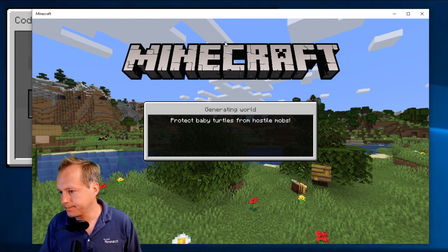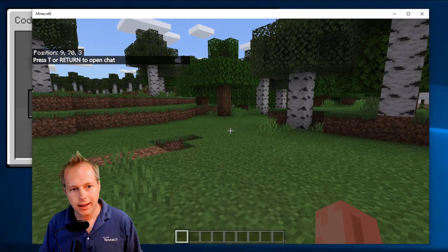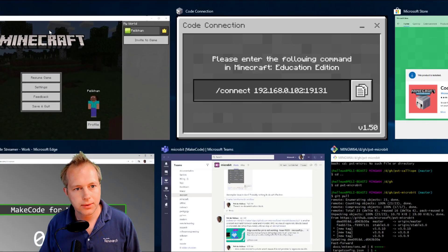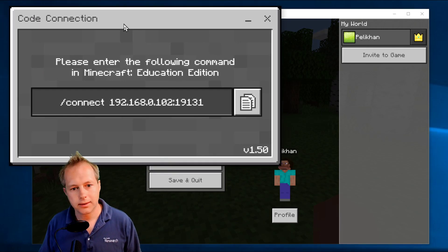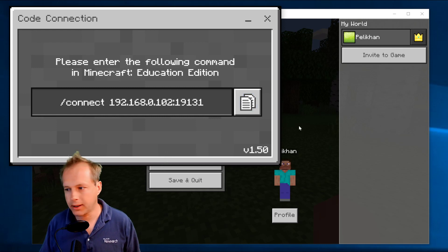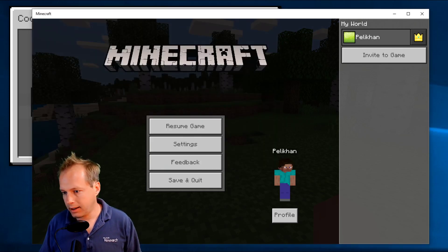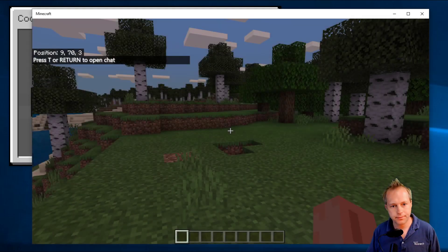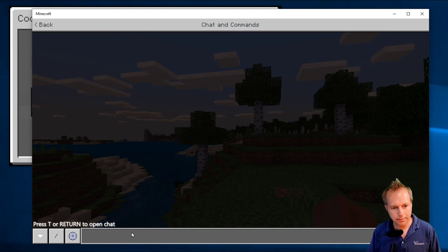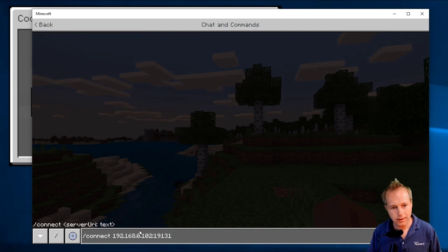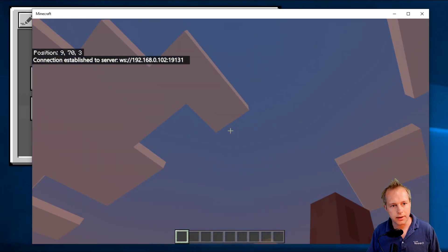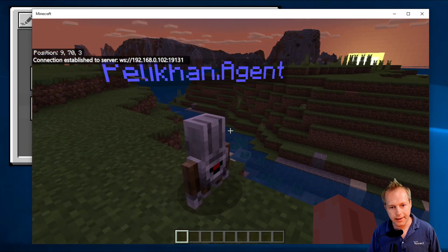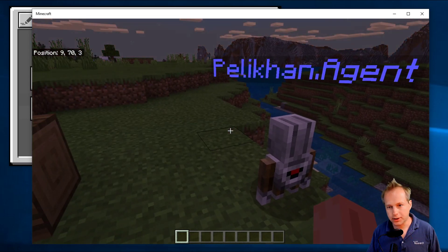Opening up my little world here. Coming back to Code Connection, you can see it says 'enter the following command in Minecraft.' There's a copy icon here — click that. Then go into the chat and paste with Control-V. Now run this command. You can see in the chat it says 'connection established to server,' and my agent is here. This is really cool.